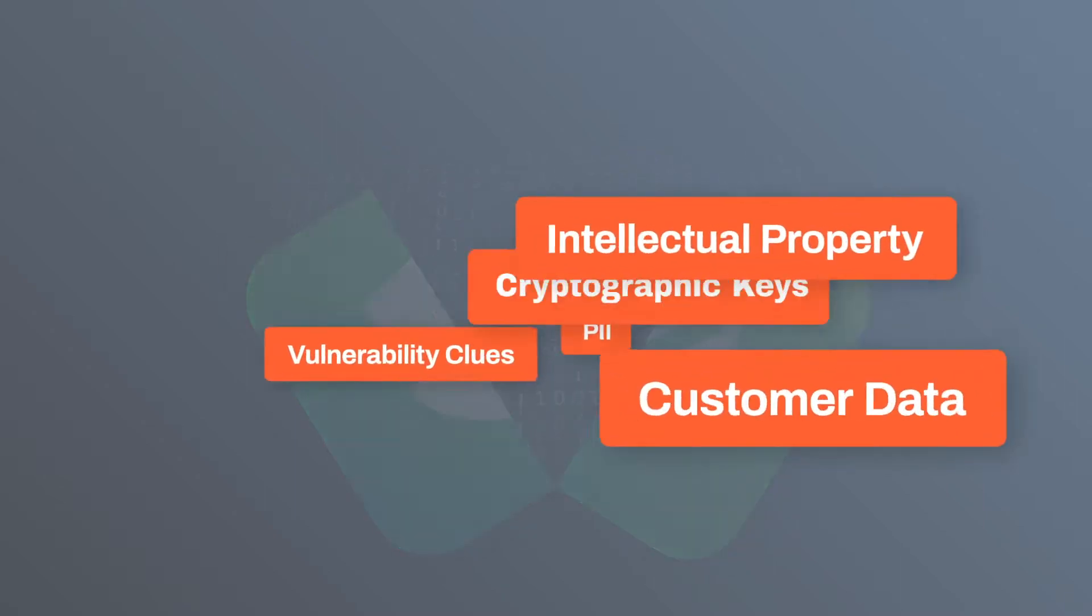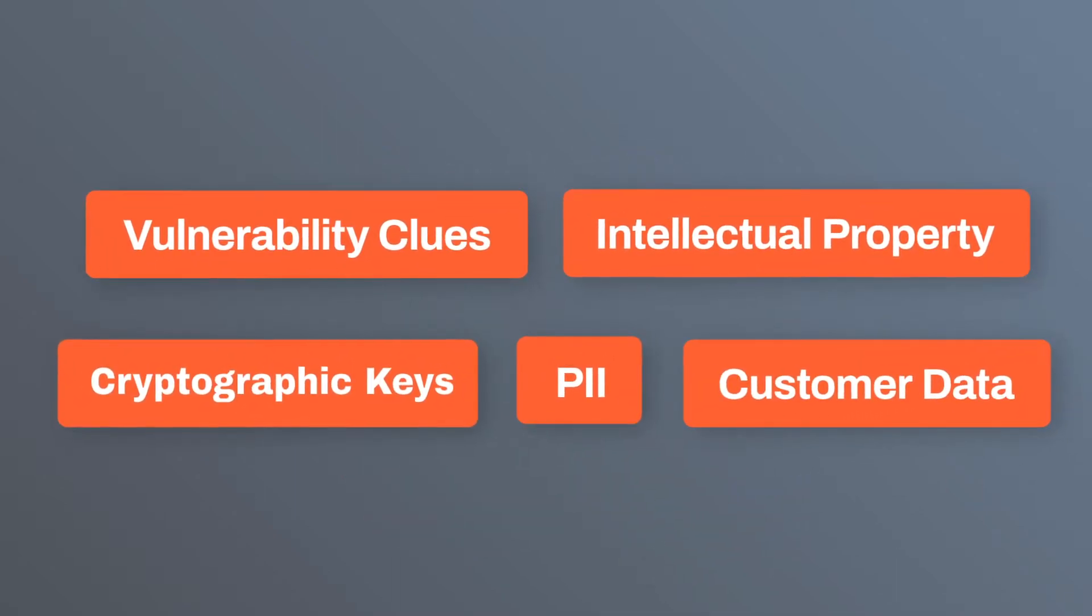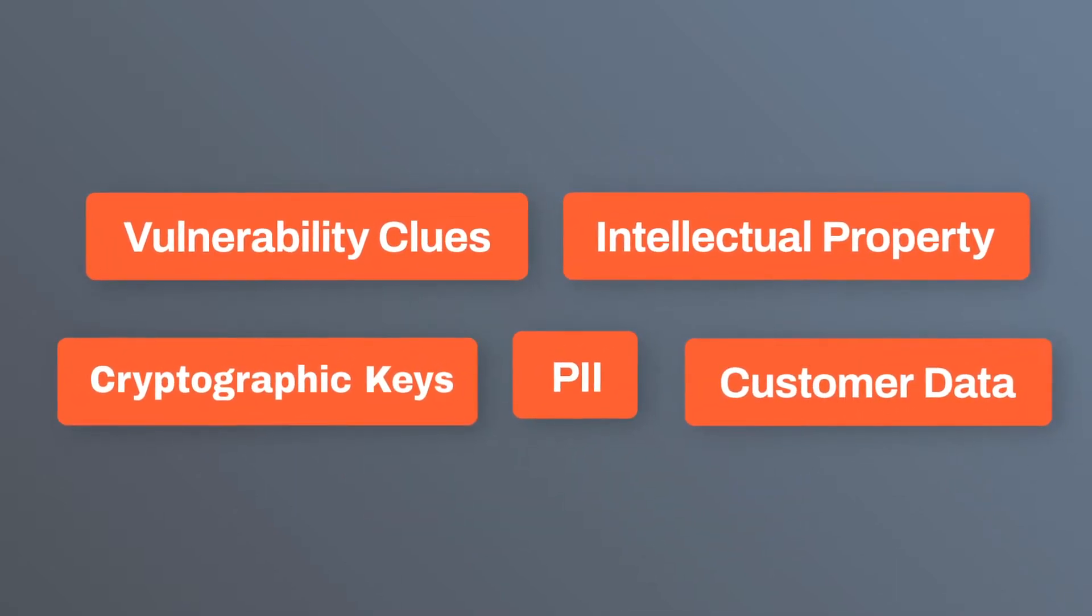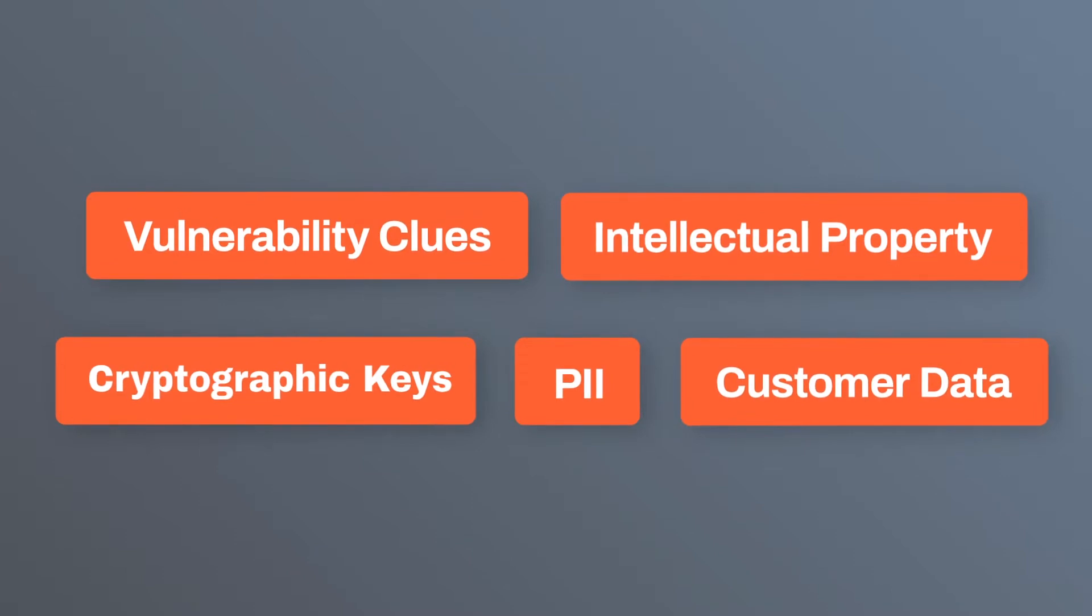Your app's source code may include useful clues and information about your business or your users, but attackers can't use what they can't find.